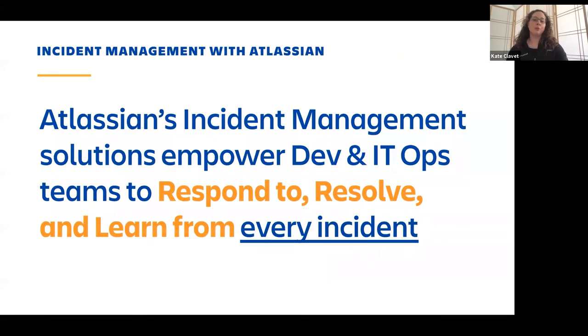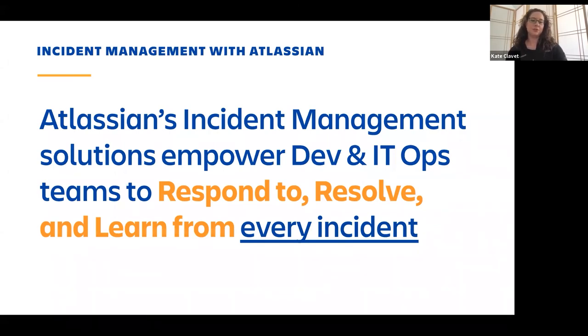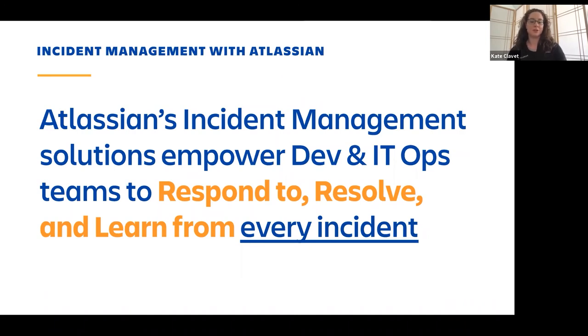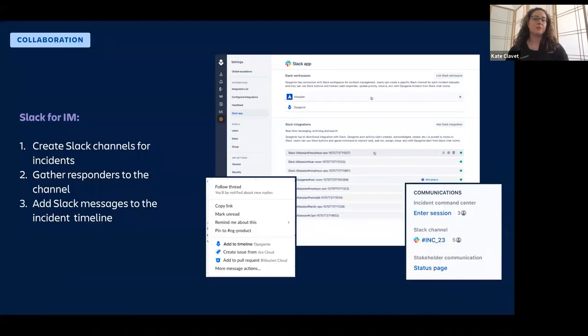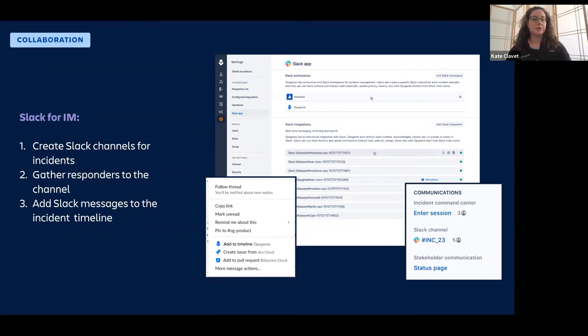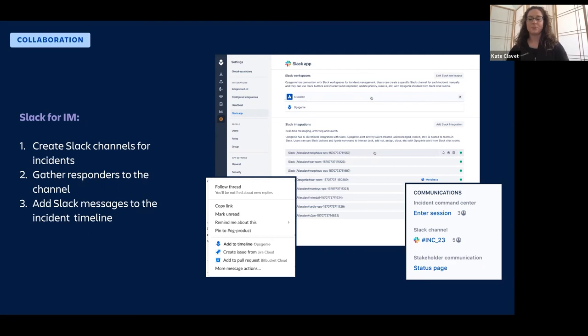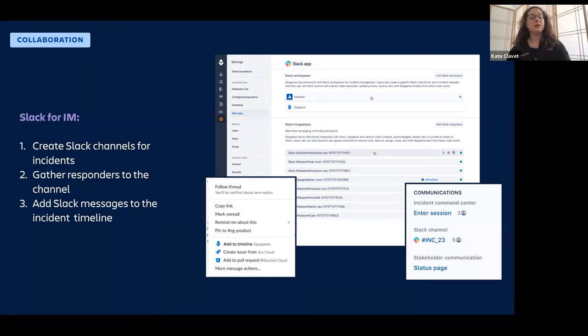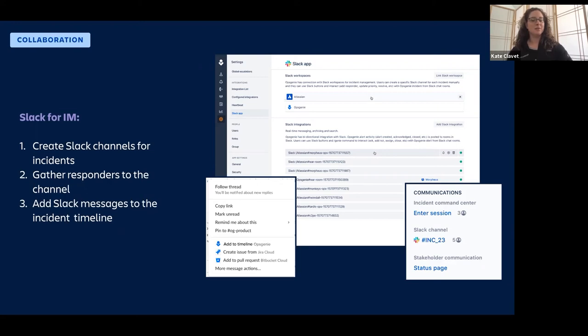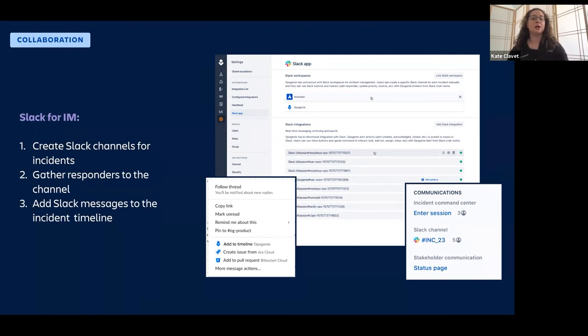What we're hoping to do is empower Dev and IT ops teams to respond to resolve and learn from every incident. And I think as we move forward with our roadmap, that's going to become more and more clear to you. We do have a lot of exciting announcements from summit. So the first one would be the slack for incident management, which I've just shown to you. This is great because you're able to, again, respond very quickly all at once. Everyone's in the same room on the same page and then you're not losing that record. Even though that conversation is taking place outside of Opsgenie or outside of an Atlassian product, the record doesn't get lost because you're able to add that to the incident timeline.